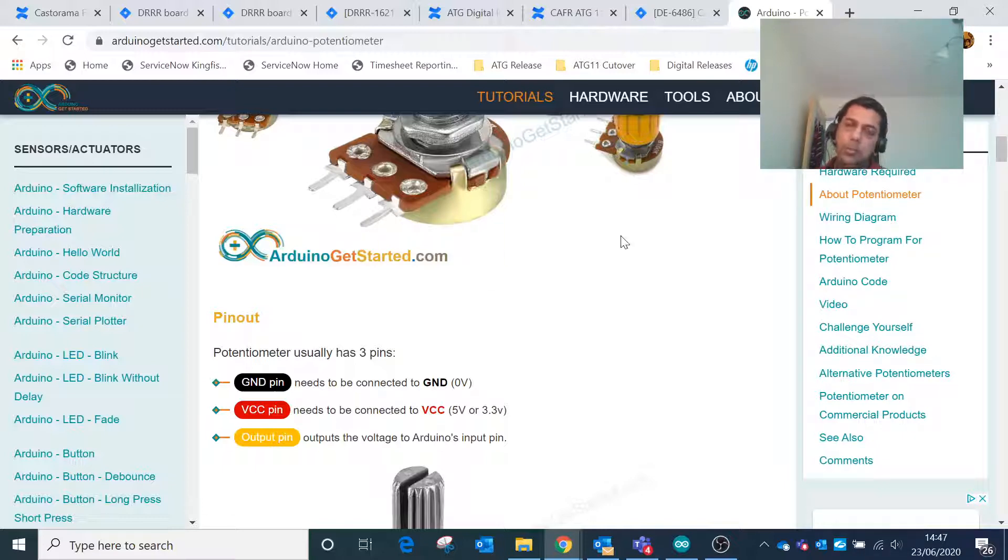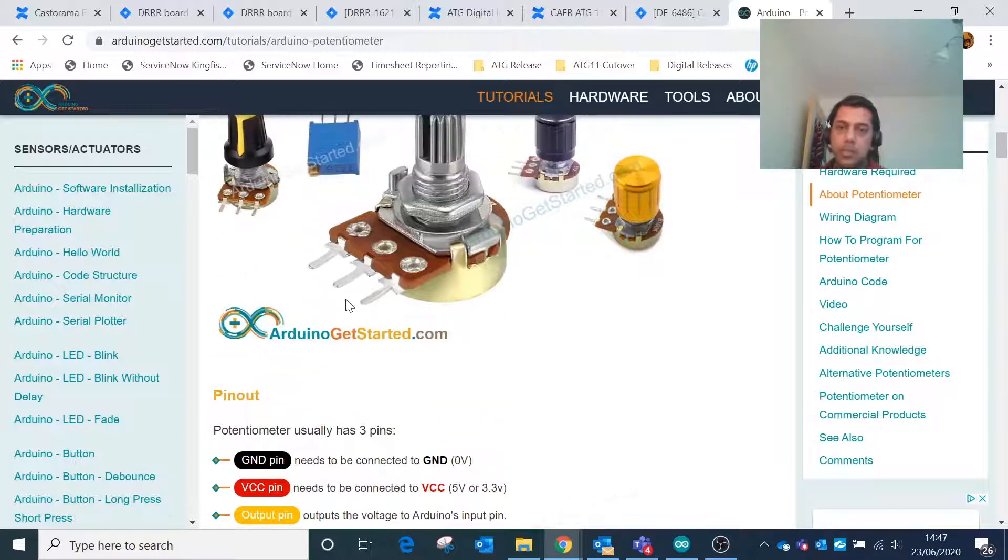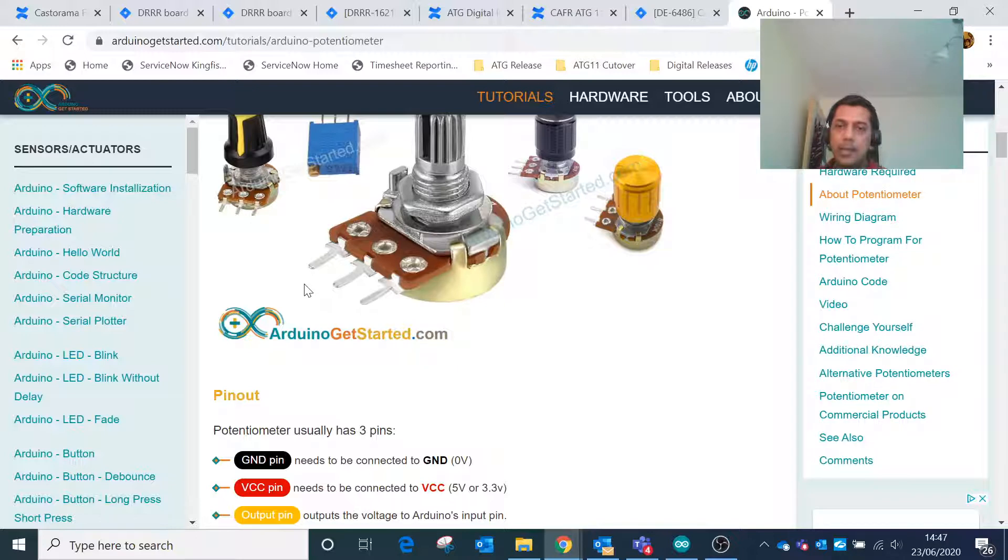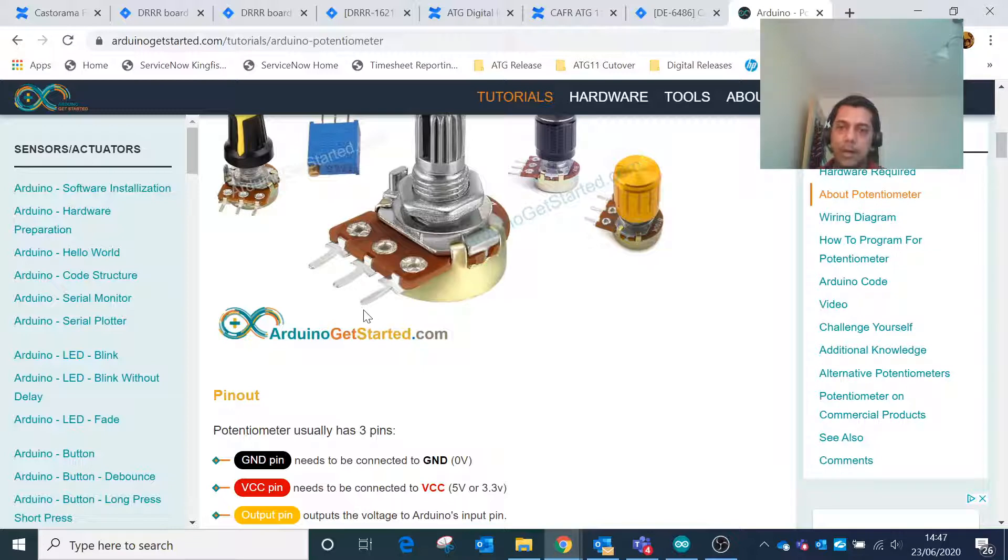This middle pin is primarily the variable resistor. We can vary the voltage across this potentiometer from zero volt till five volt as the maximum.